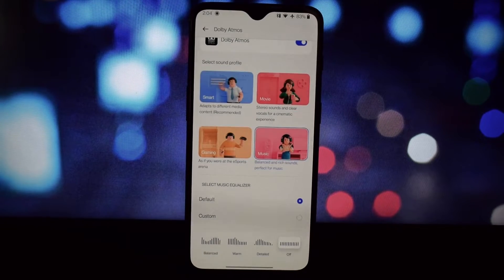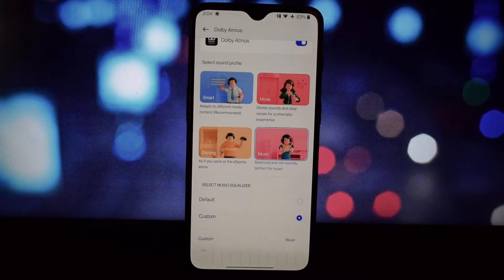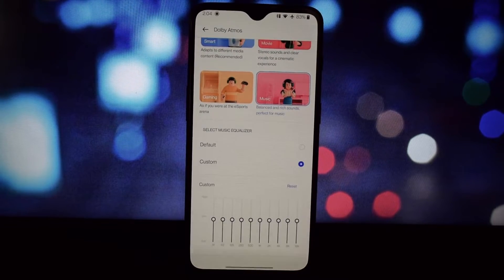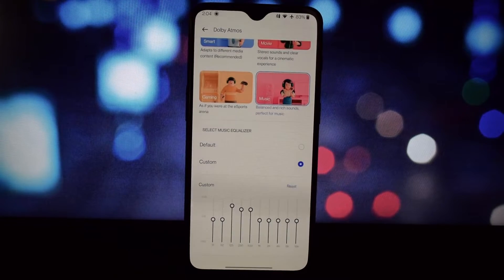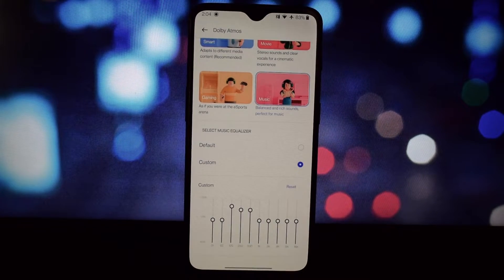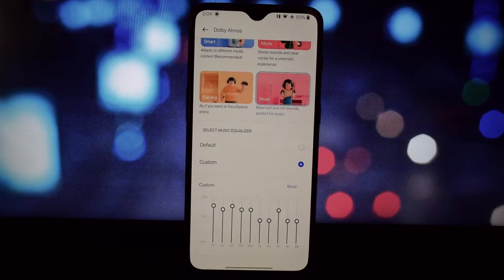Remember, this requires a rooted device with Magisk installed. Dolby Atmos offers different profiles like movie, music, or game, and you can customize the sound as per your liking.